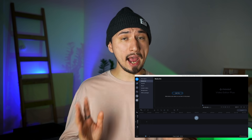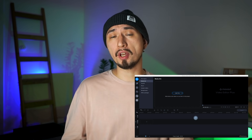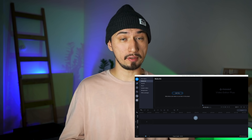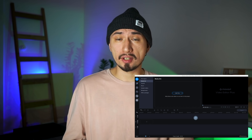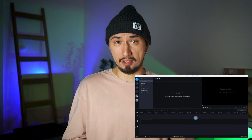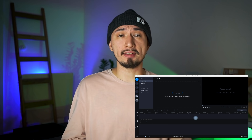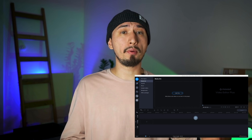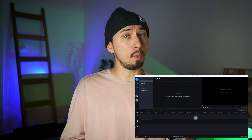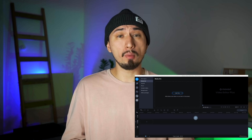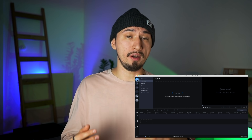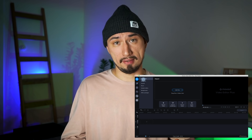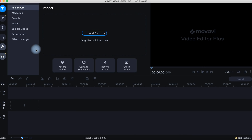So this is how Movavi Video Editor Plus 2021 looks like. Not much change in its interface, which is cool because it means you can easily switch from the previous versions to 2021. Nothing will distract you, all the buttons and menus are at their normal places. The layout is very clear and laconic.